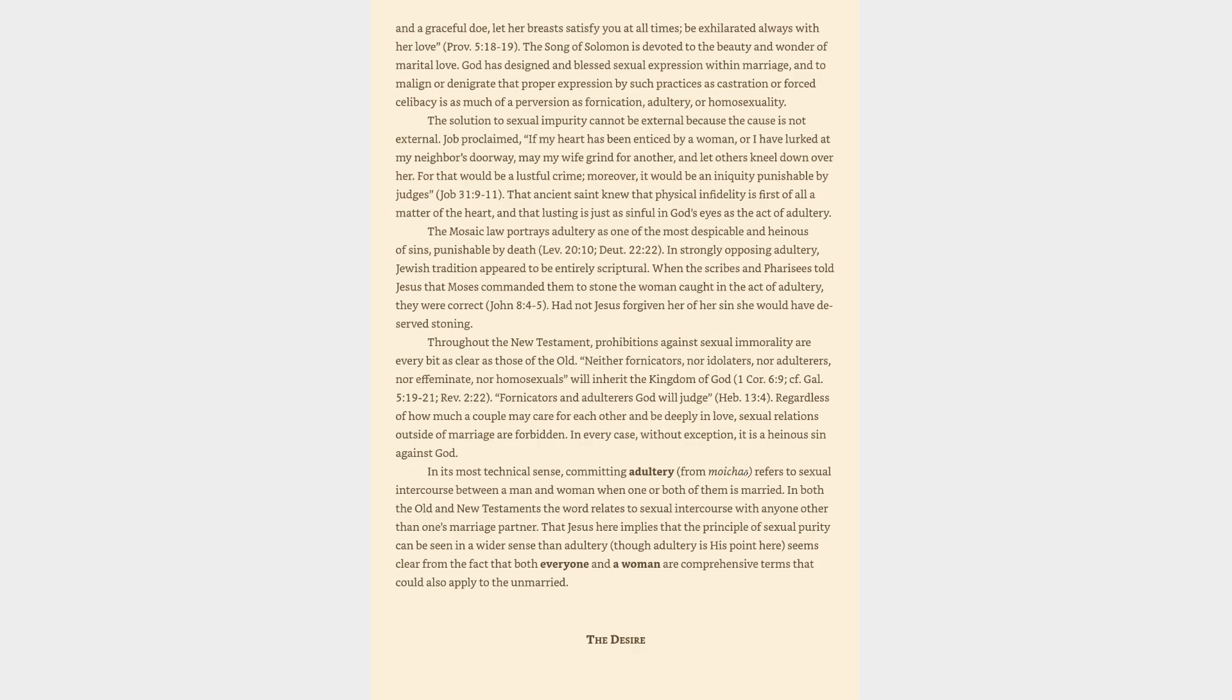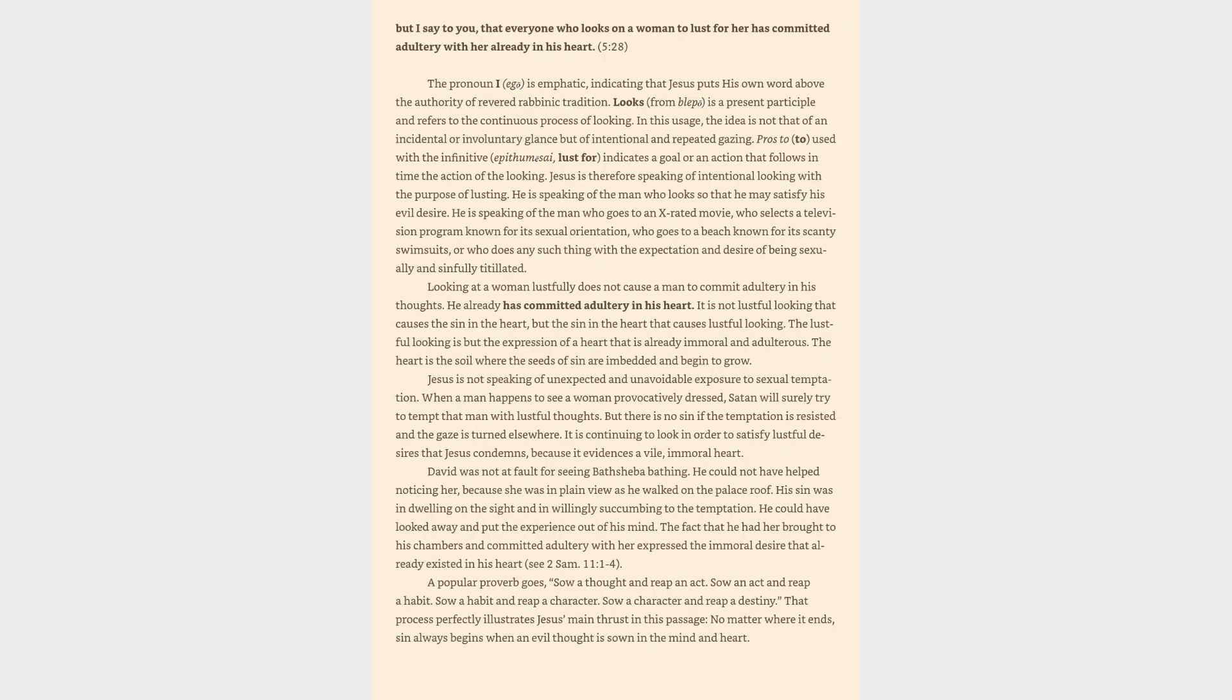The desire. But I say to you, that everyone who looks on a woman to lust for her has committed adultery with her already in his heart, verse 28. The pronoun 'I' is emphatic, indicating that Jesus puts his own word above the authority of revered rabbinic tradition.